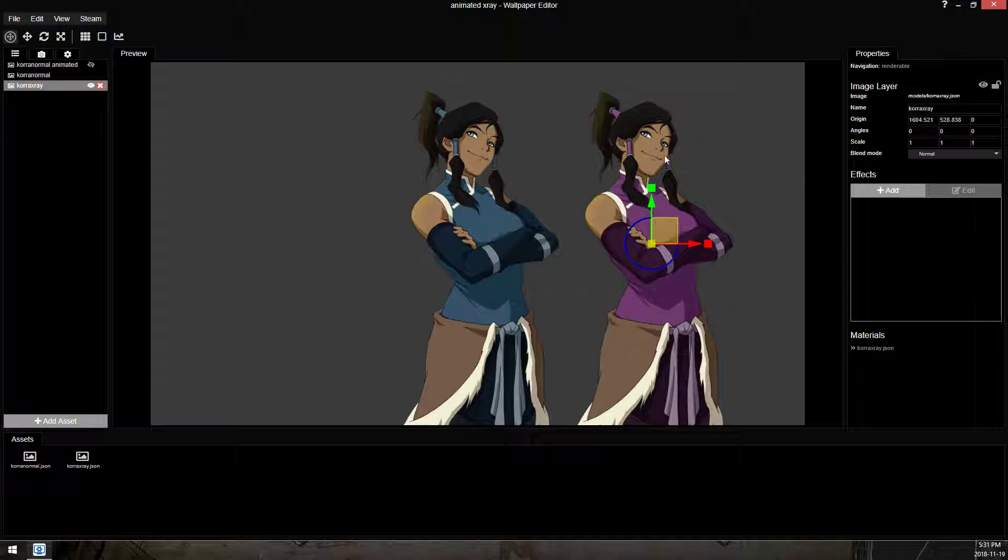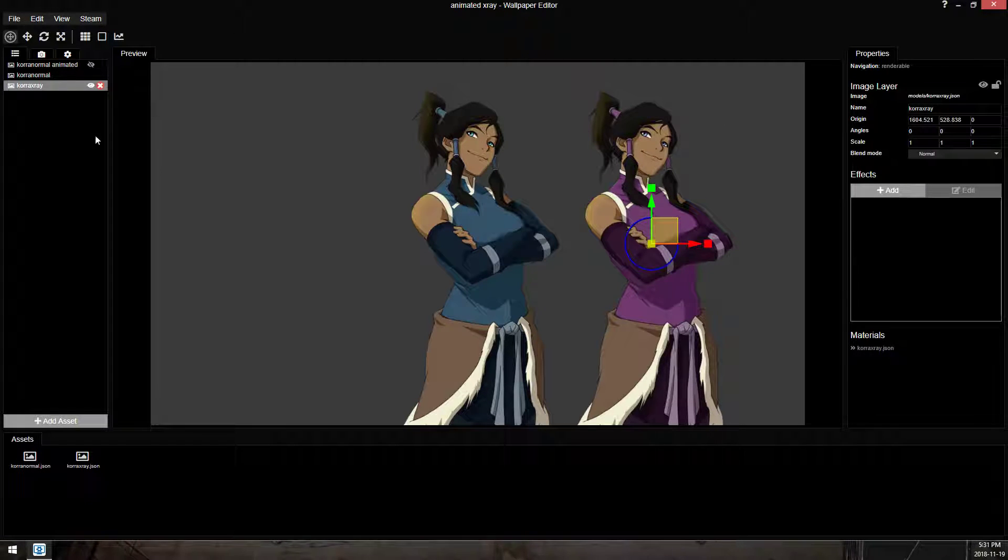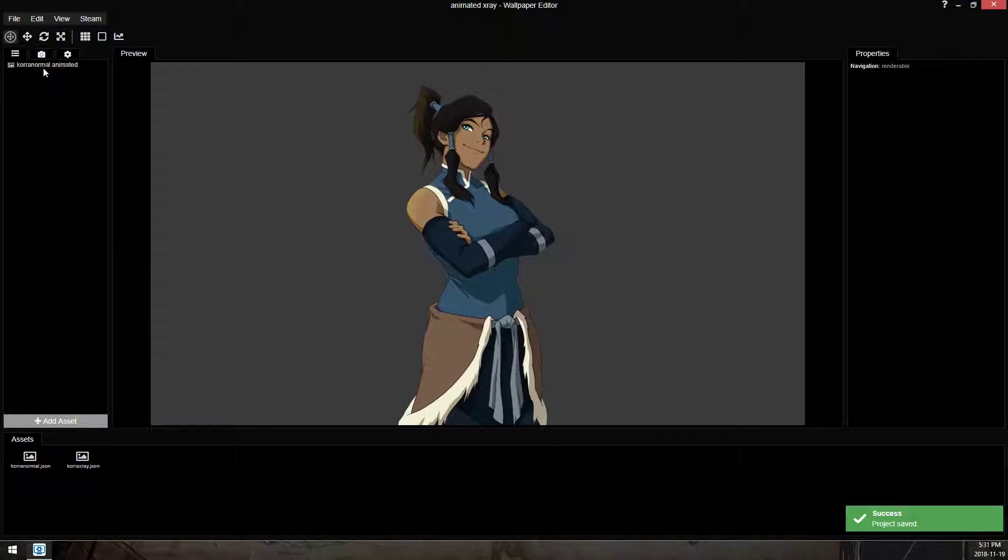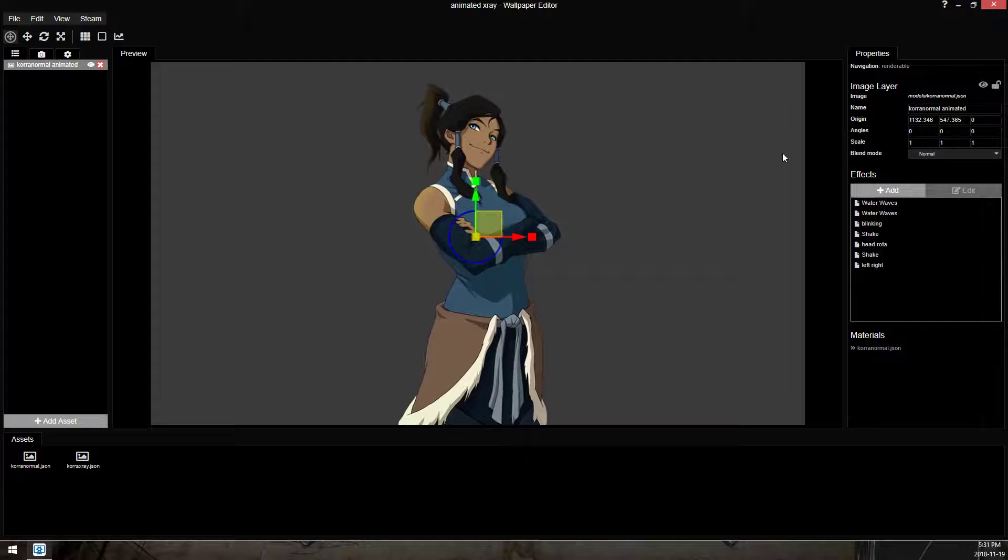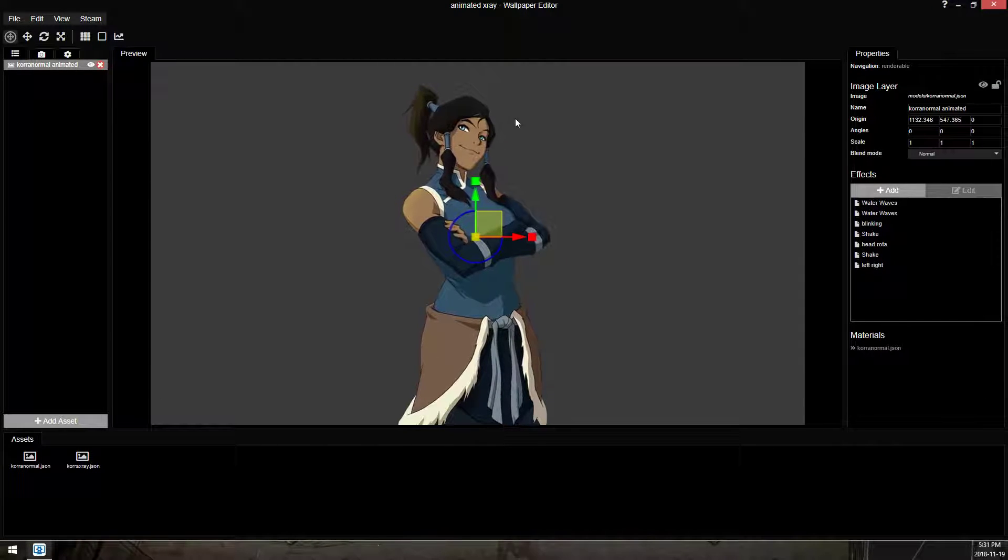This is the back, this is what is shown. So to save some time I've gone ahead and animated my Korra. There are seven different animations layered on this character,